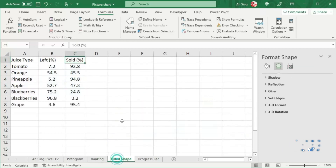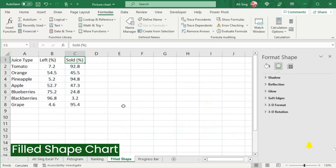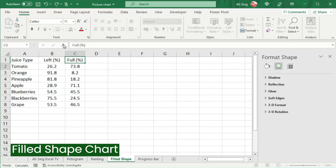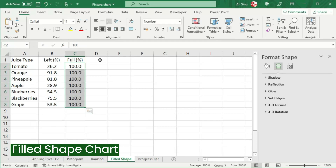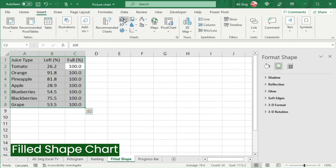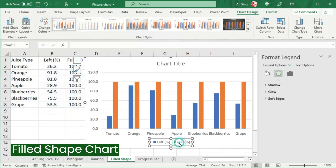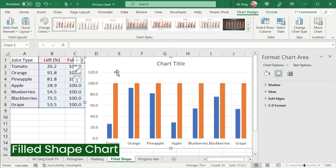The third unusual bar chart I'm going to share is a filled shape chart. Instead of using the actual values, I would like to use the full value — that is, 100% for all types. Then select the data, go to the Insert tab, and this time we should select a Clustered Column chart. Delete the legend since it's not needed. Then we should select only the variable bar.